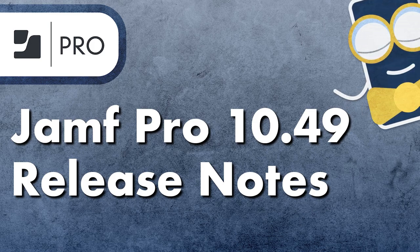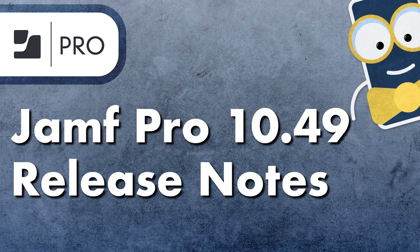Hi there. Let's go through a brief overview of some of the exciting new features and enhancements available in Jamf Pro 10.49.